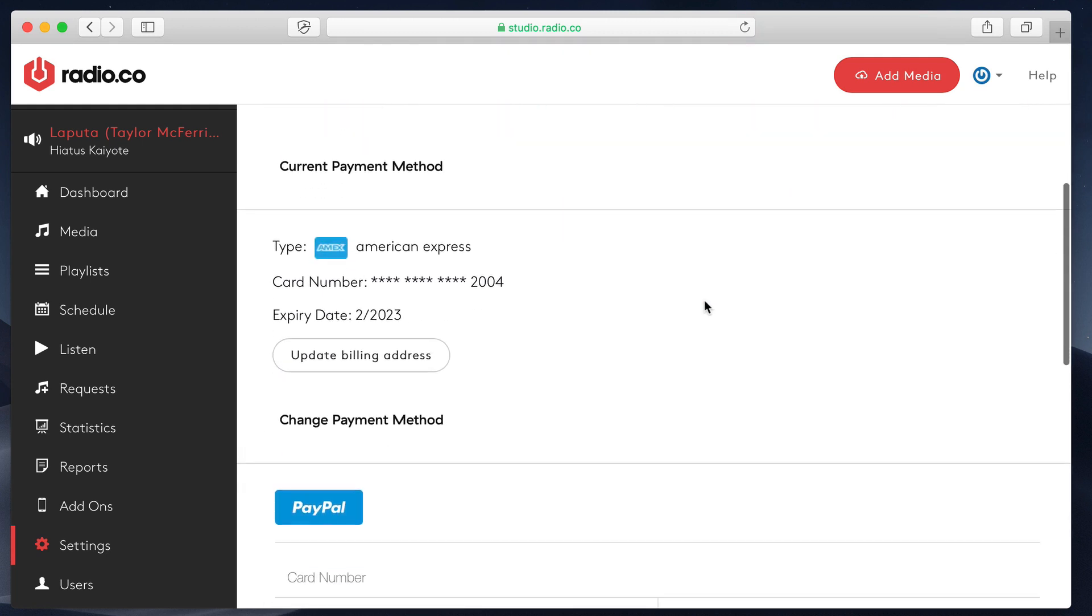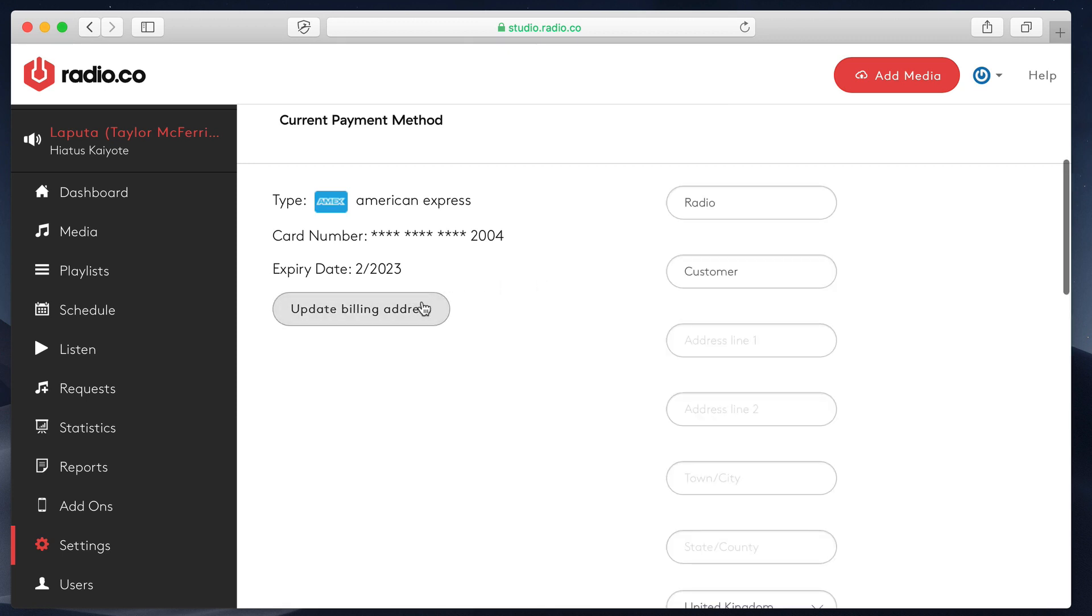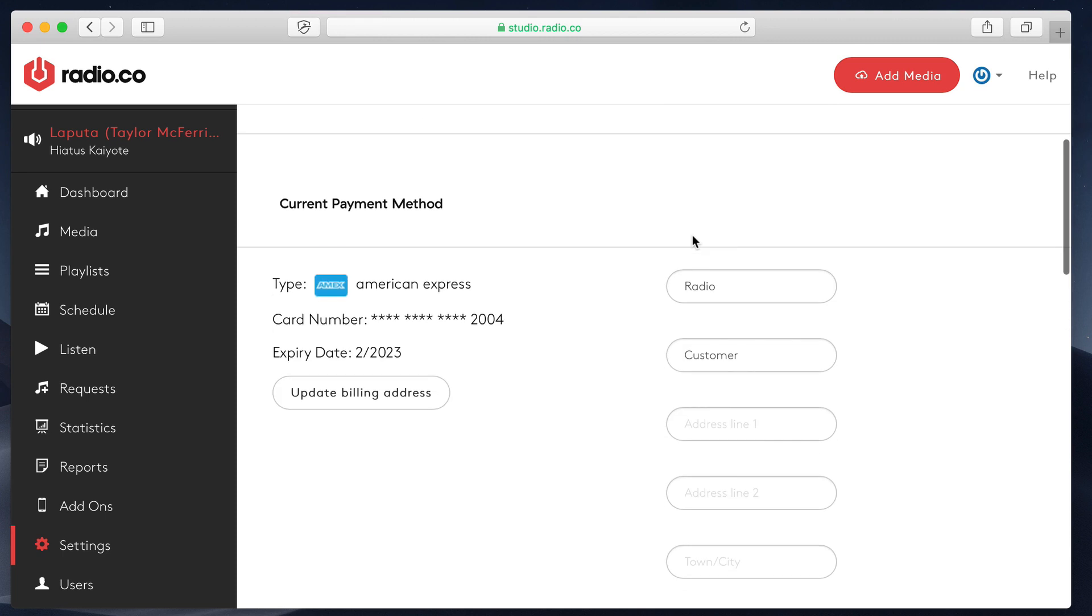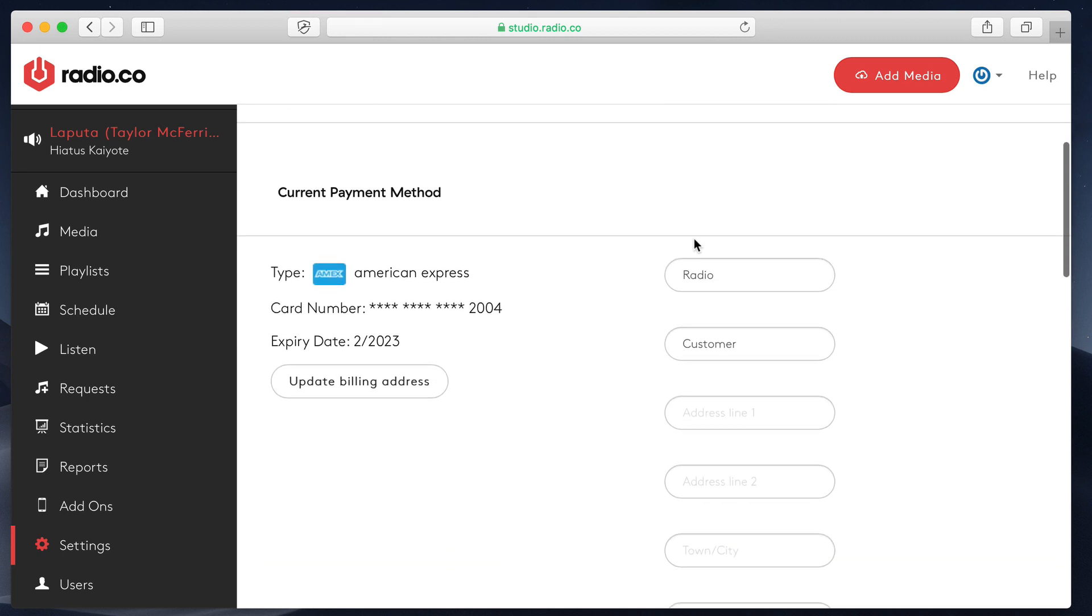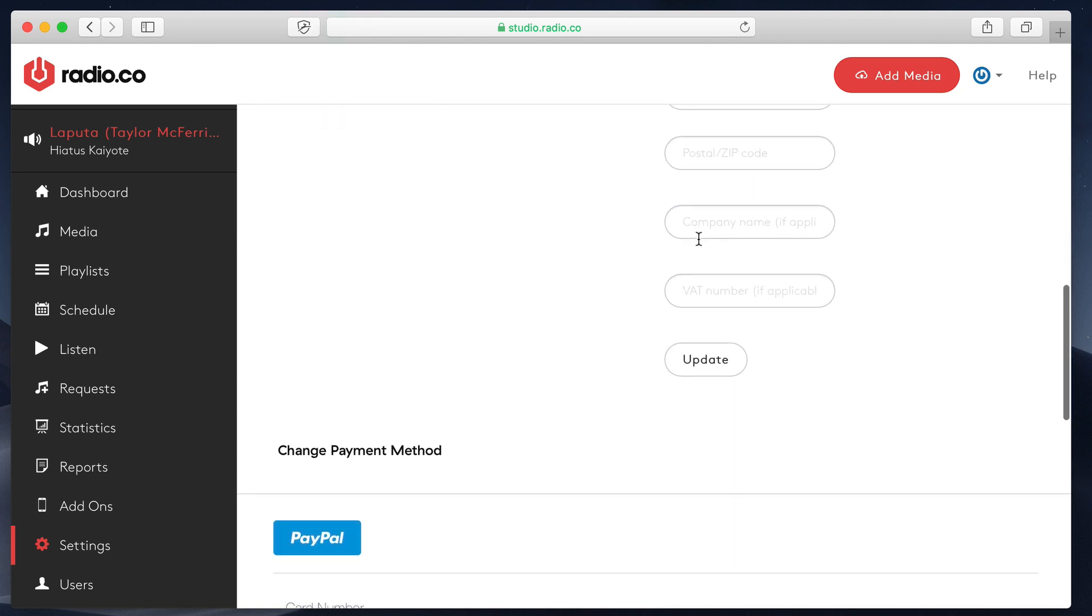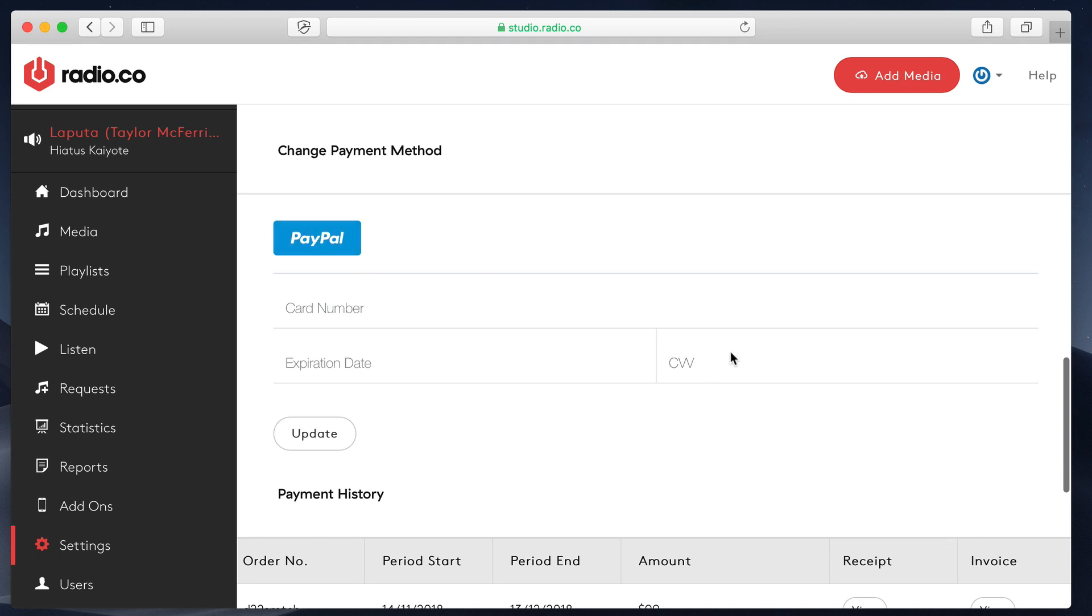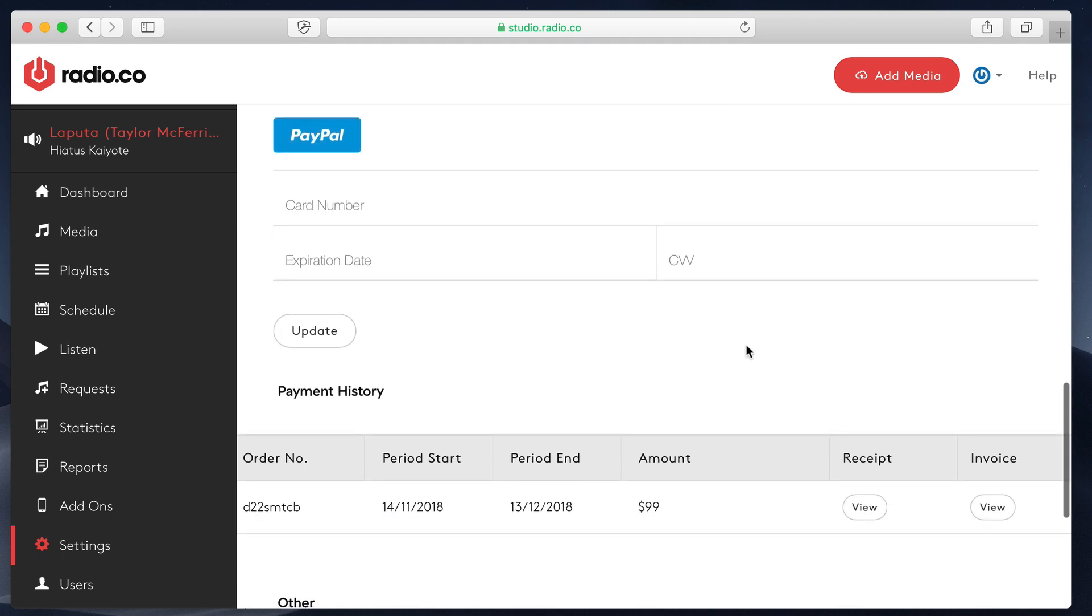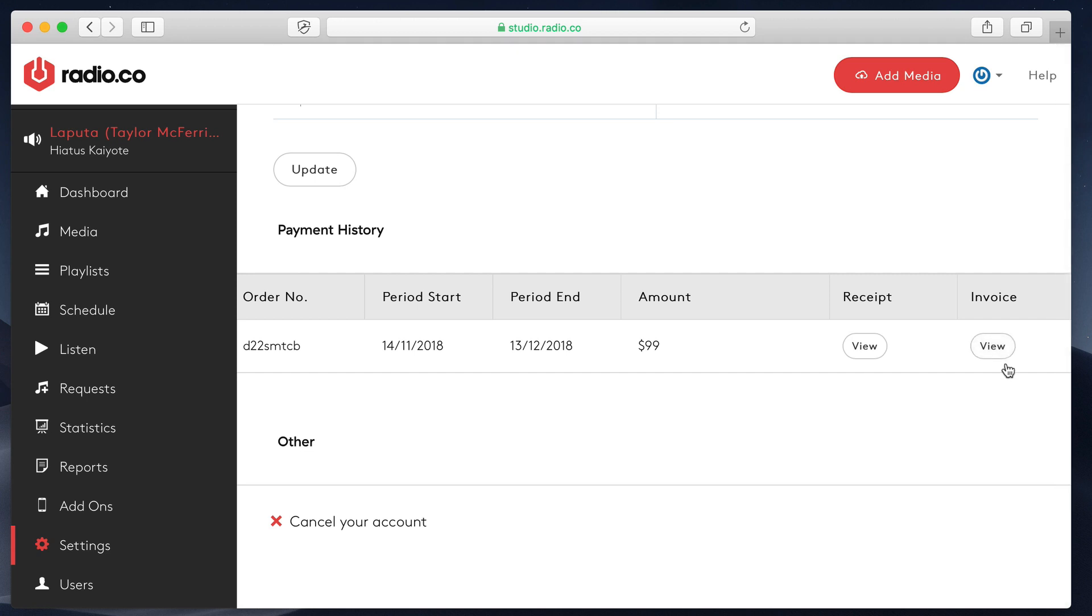Finally, you can view your payment method here and you can update your billing address if you want to add this in. If you have issues with your credit card not going through, sometimes it could be because you haven't filled out your billing information. Finally, you can switch either to PayPal or you can add new card information if perhaps your card's expired or you want us to bill a different card. And you'll also see your payment history here. You'll be able to view a receipt and view an invoice and print those out if you need them for your records.